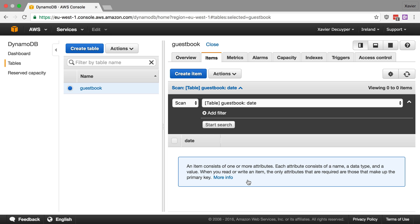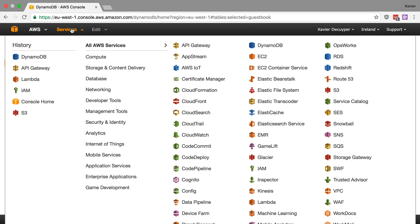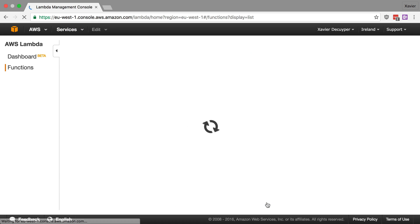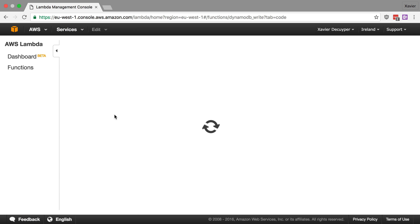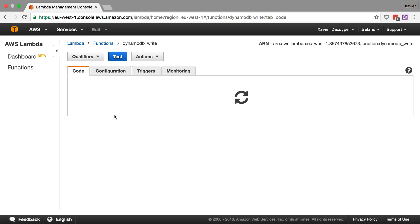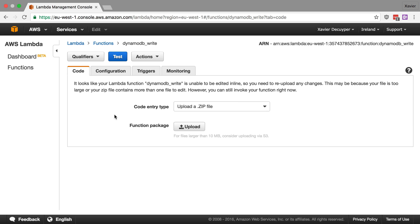Now let's go to Lambda and I've actually deployed the function that we just wrote already. And here the function is called DynamoDB Write. And I can test it here by just clicking test. But that is going to fail because by default Lambda does not have permissions to access DynamoDB.